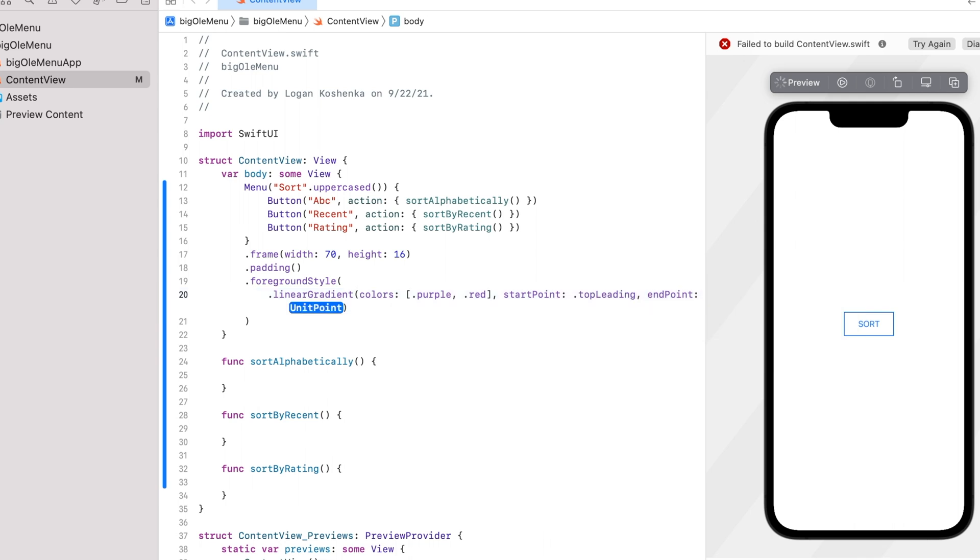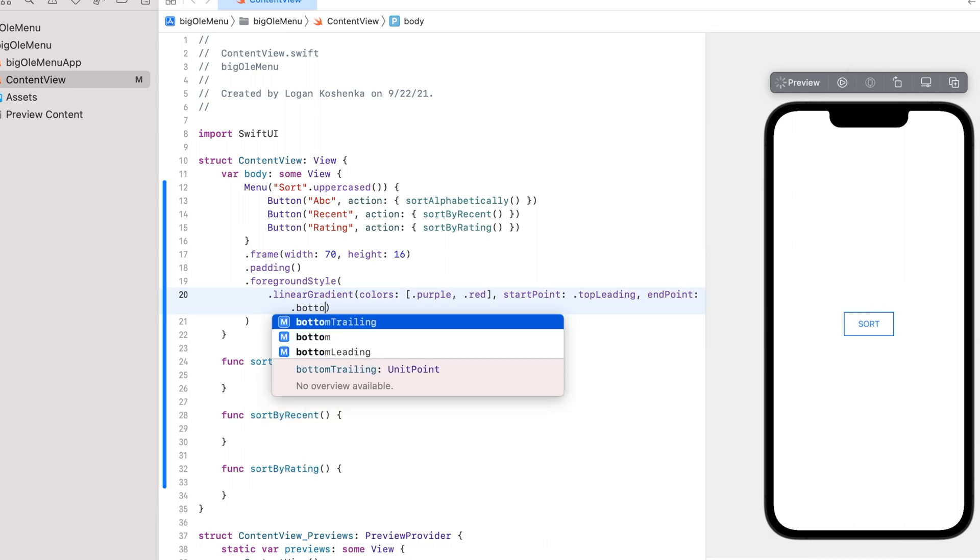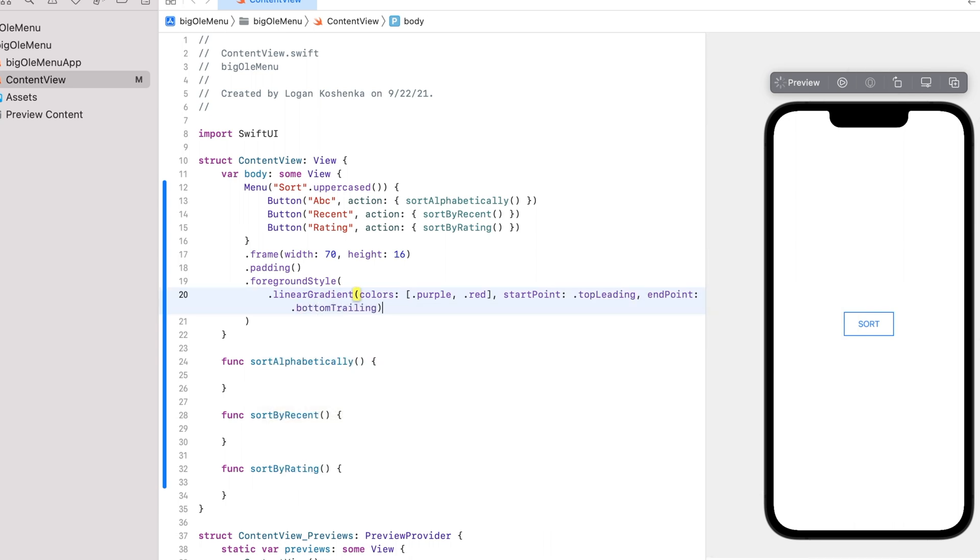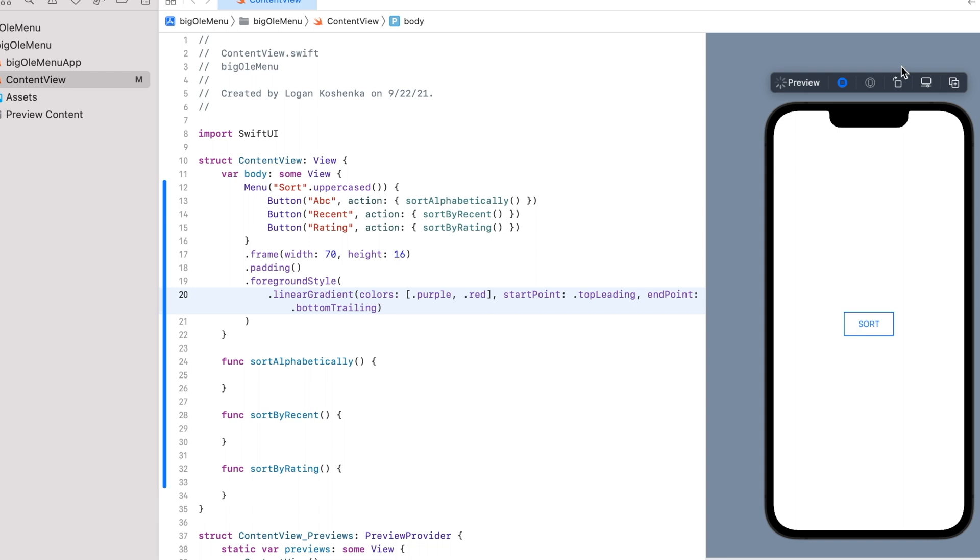Top leading, bottom trailing. Because that's the only order I use gradients in.